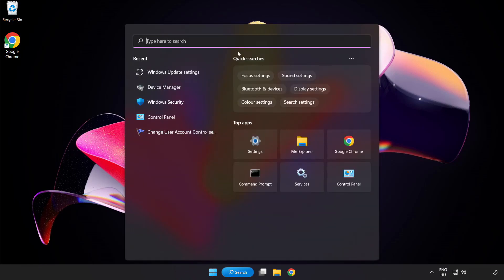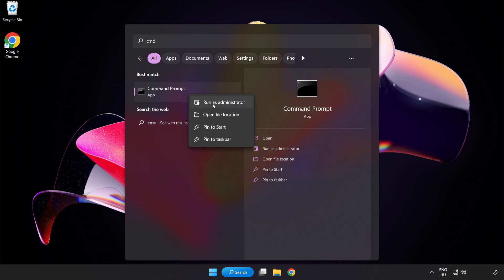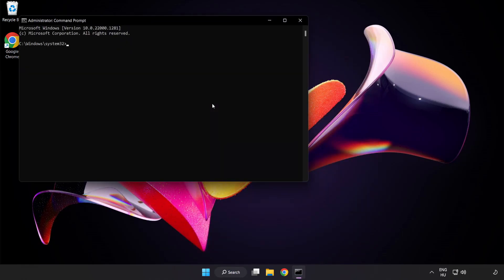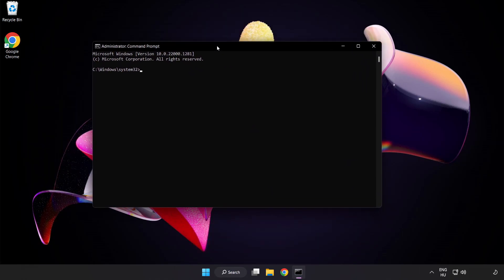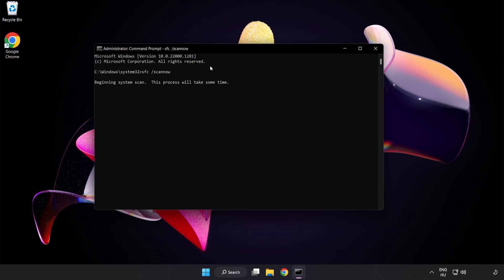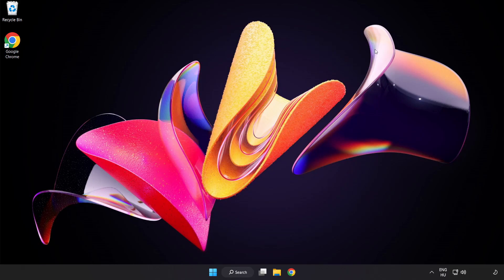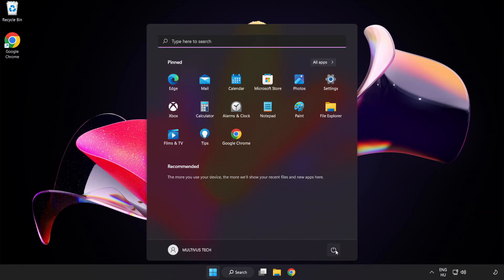Click the search bar and type CMD. Right-click Command Prompt and click Run as Administrator. Type sfc /scannow and wait. After completed, close the window and restart your PC. Problem solved — like and subscribe!